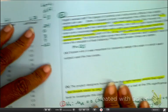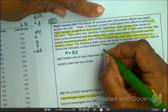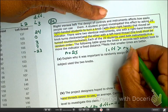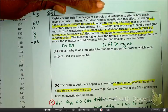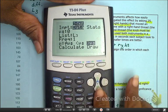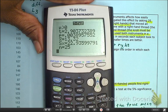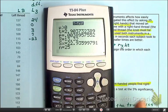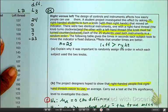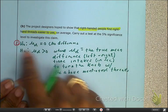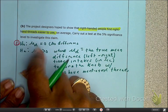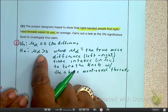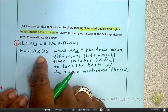That gives us the greater-than alternative. Now let's do State, Plan, Do, Conclude. State: mu_d equals zero — there is no difference whether you use left or right. But the alternative is that left-handed is harder, meaning it takes more time, so mu_d is greater than zero. You must define mu_d — in this case left minus right — and state that explicitly.